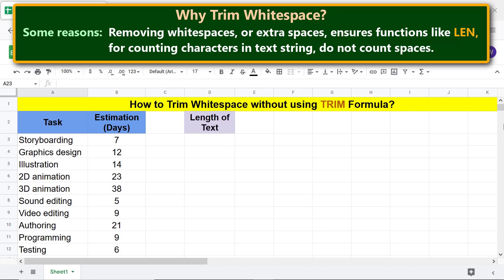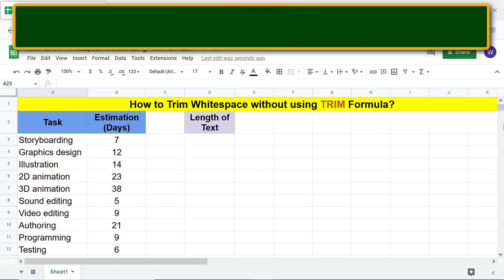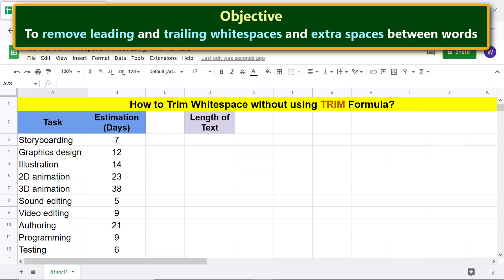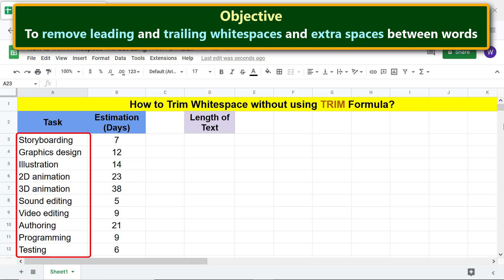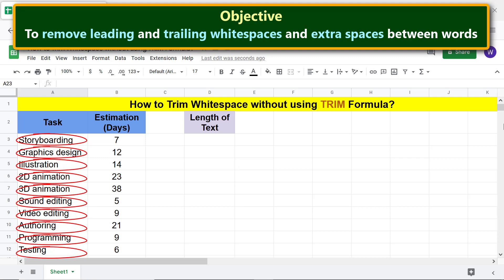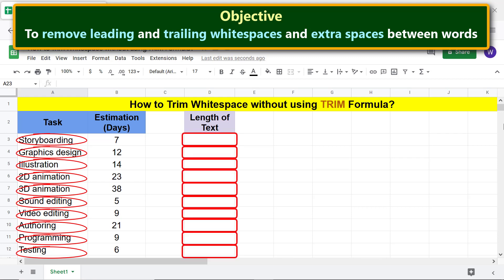The objective of using the trim white space feature is to remove leading and trailing white spaces and extra spaces between words. This is the range of text I will use for this tutorial. These text strings do not have white spaces. I'll get the length of these strings using the LEN function to illustrate the change in length after inserting white spaces. If you wish to know more about the LEN function, please refer to its separate tutorial.